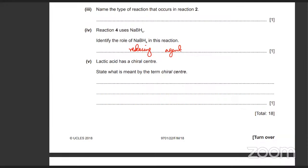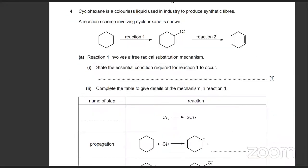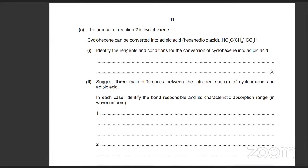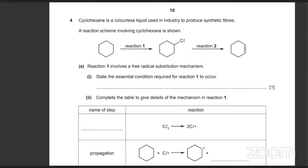Lactic acid has a chiral center. What is meant by the term 'chiral'? It's a carbon making four single bonds with four different groups.